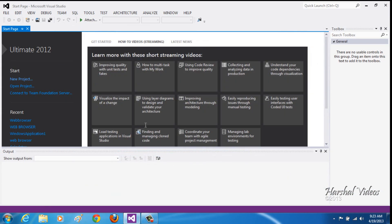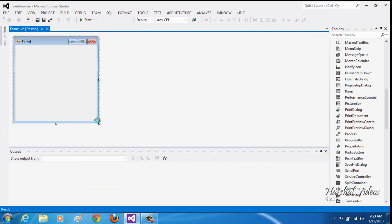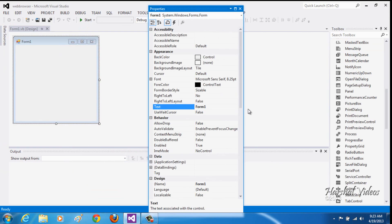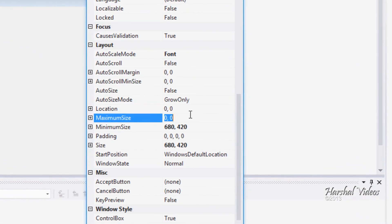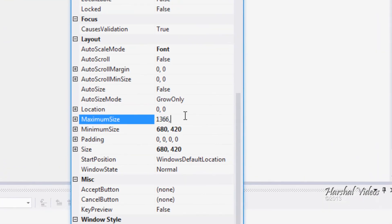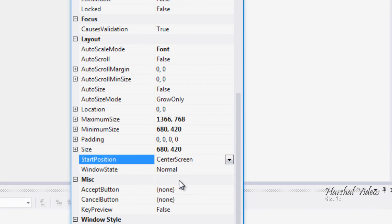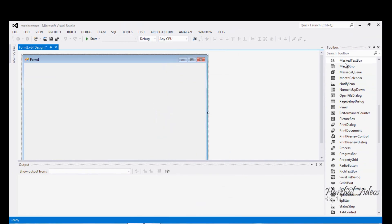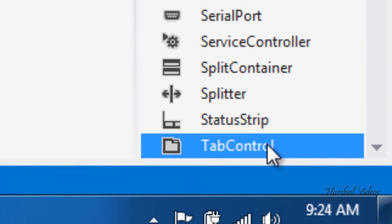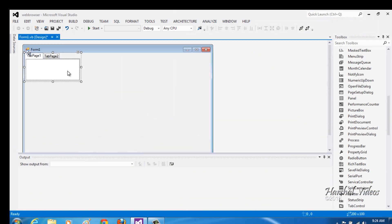Hit OK. Then go to the properties of the form and set the minimum size to 680 by 420, so the user cannot go below that size. The maximum size should be the maximum resolution of your screen. Change the start position to Center Screen and window state to Maximize.